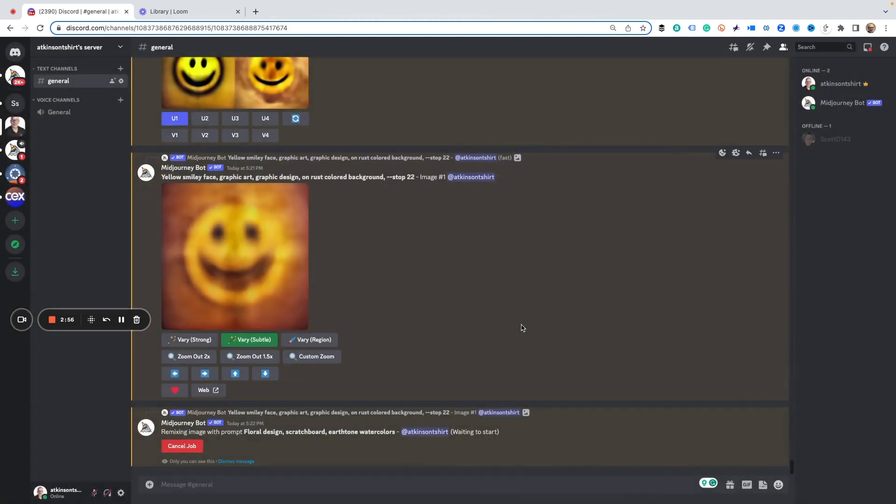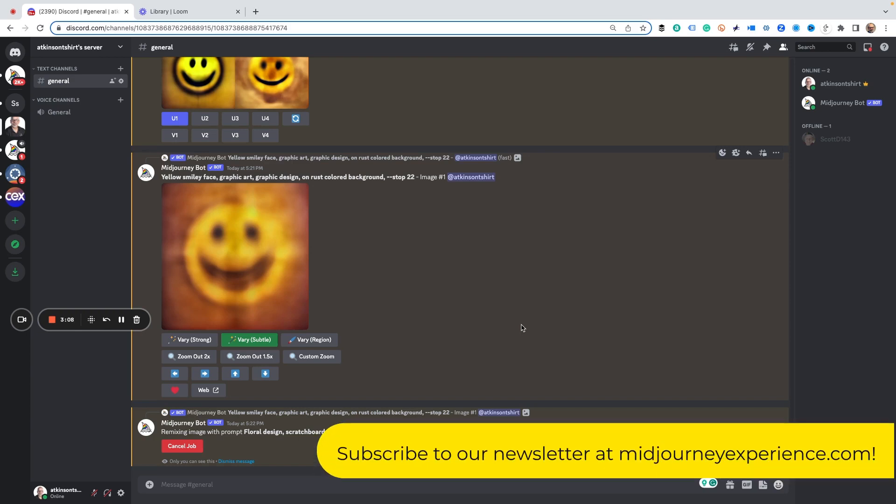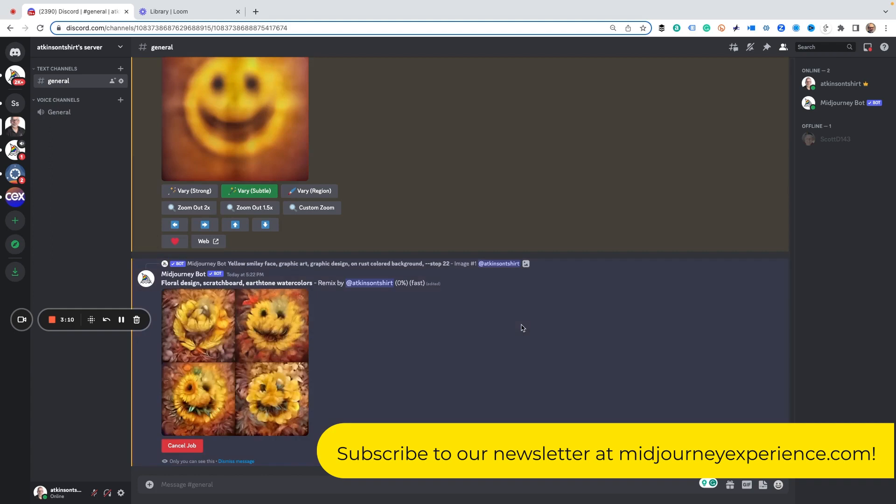Now what this is going to do is it's going to use what we've already created as the basis for the floral design. So what we're going to get is a floral design with flowers that looks like a smiley face. And you can see, here we go already.